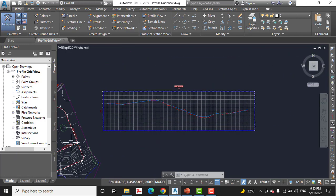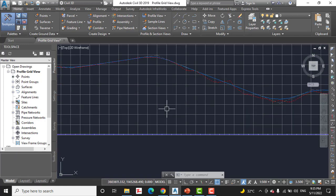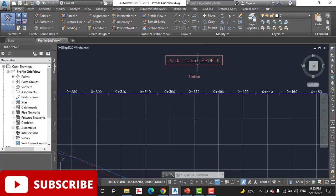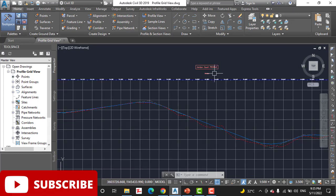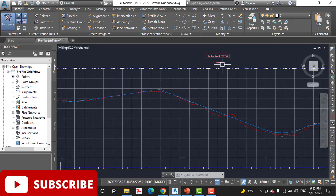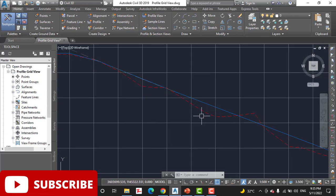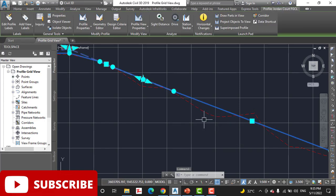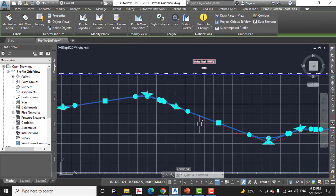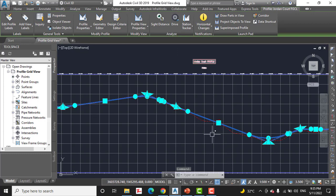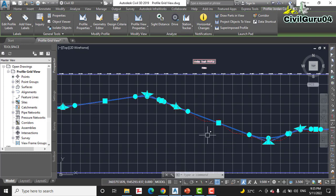And on another side is showing the profile view for Jordan Code alignment. The red one is the existing profile and the blue line is showing our design profile of Jordan Code alignment.